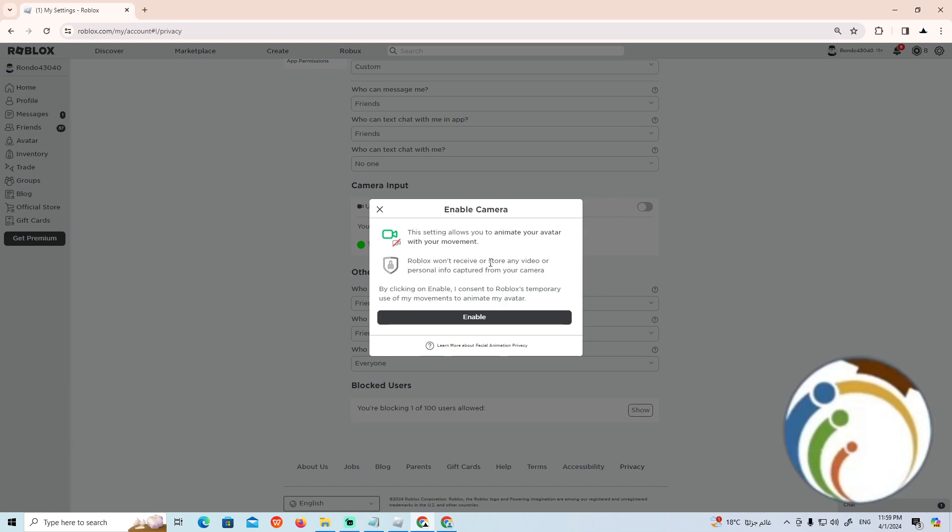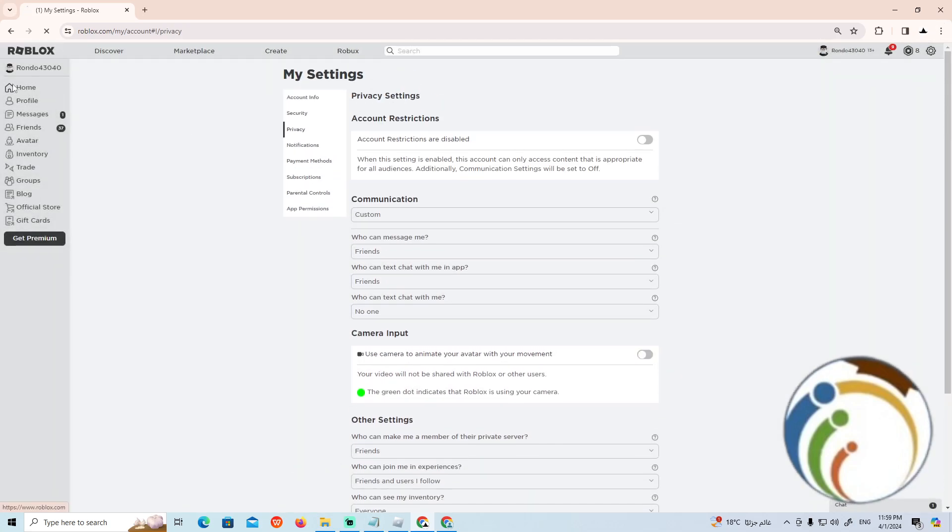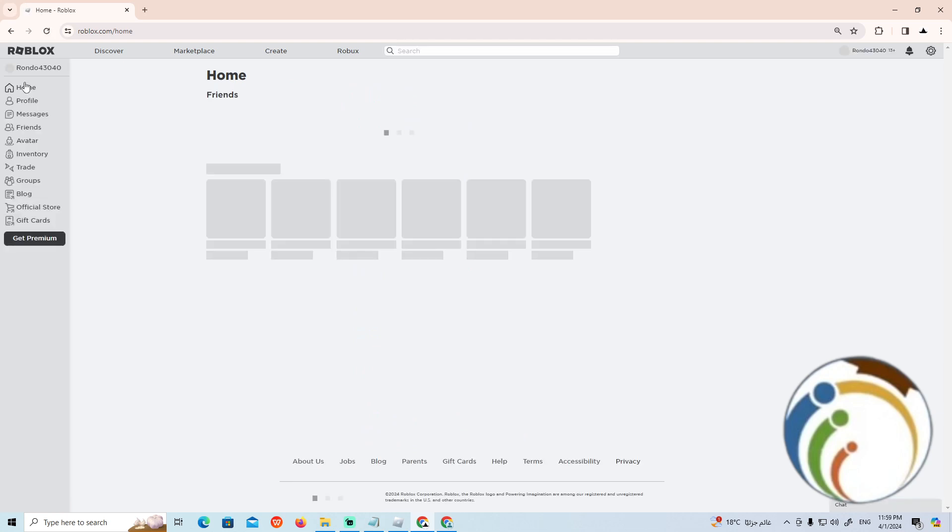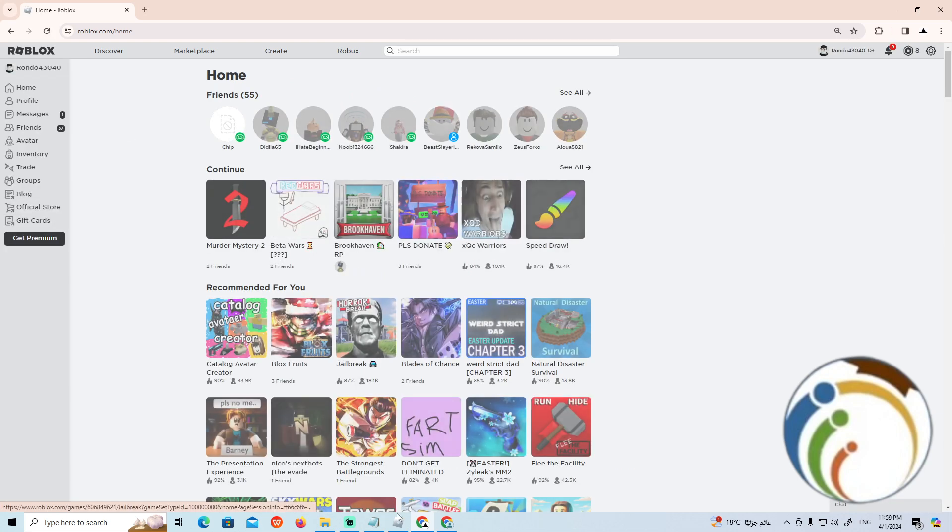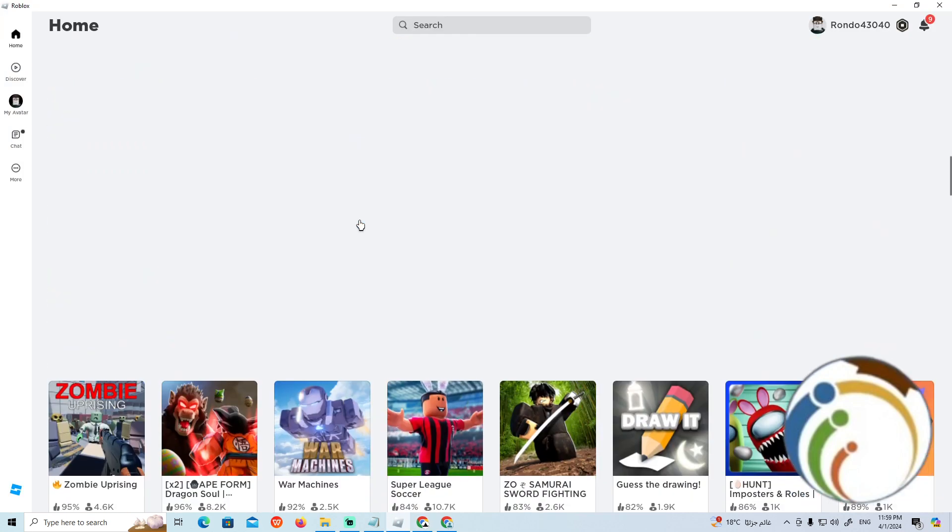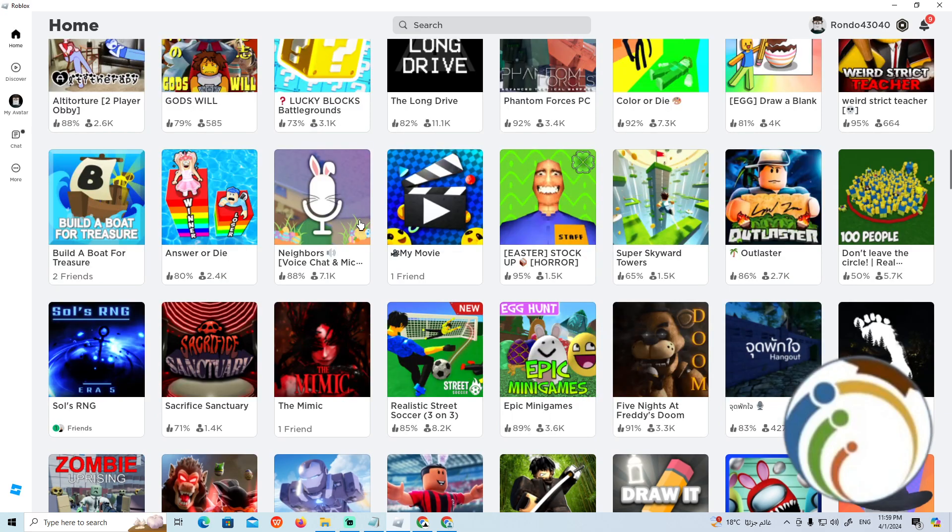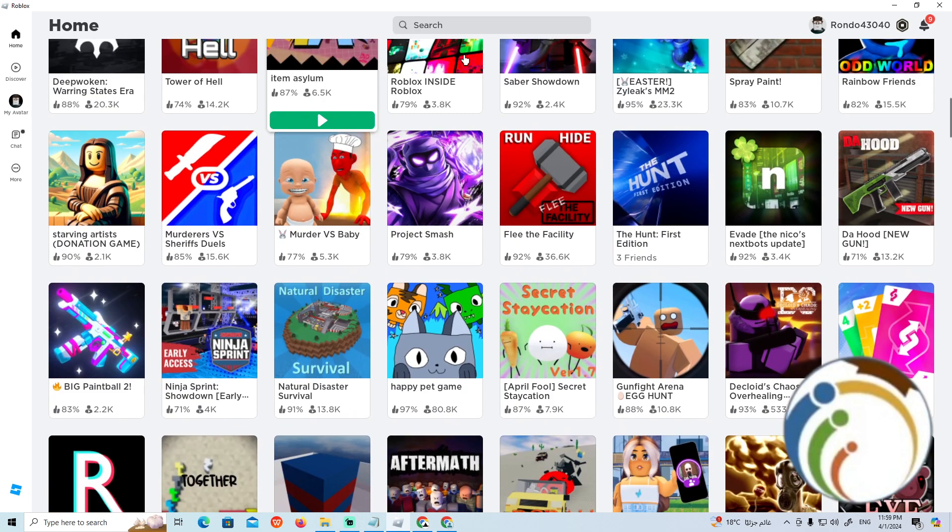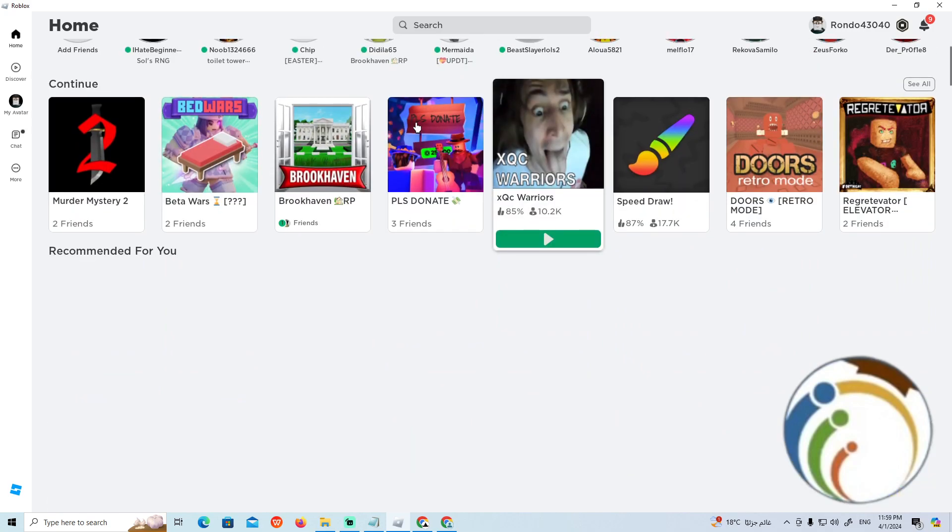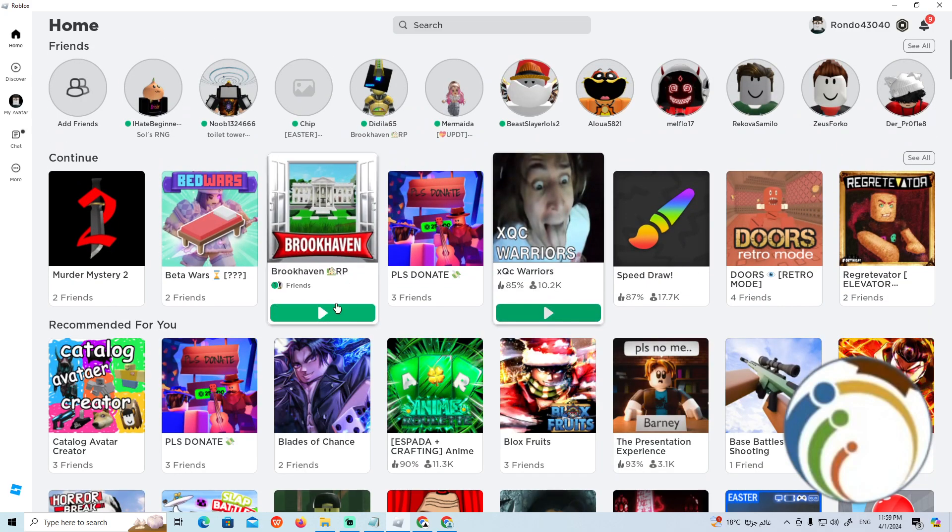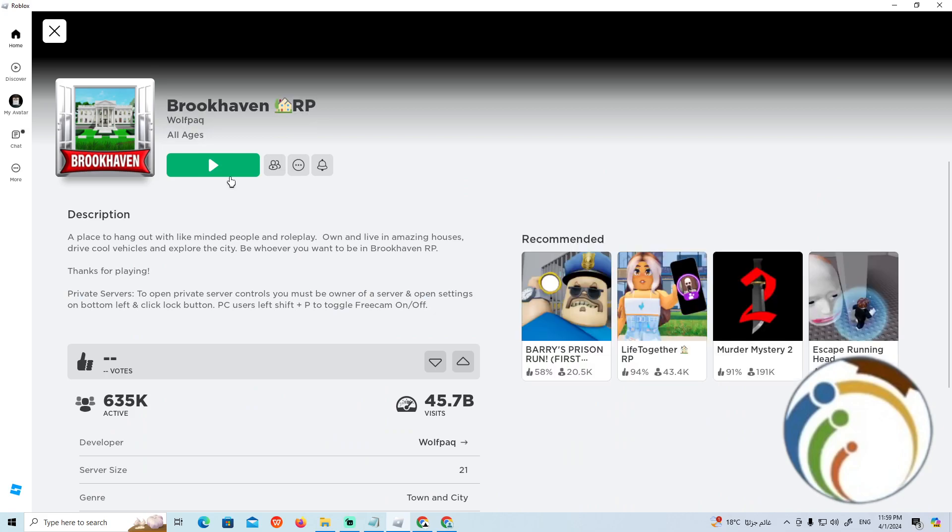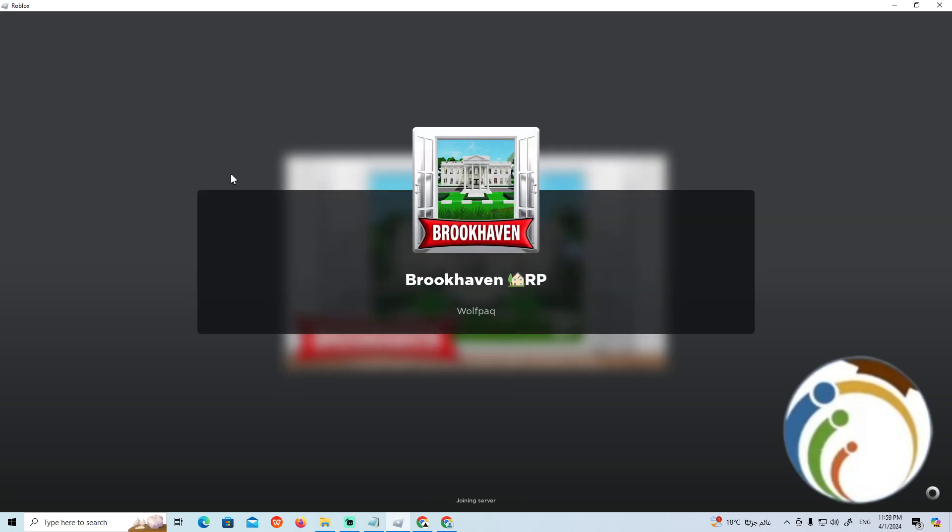You can also move the camera in your game. For example, I'm going to a Roblox game called Broke Heaven, which is one of the really popular games. Let's find it and play it first.